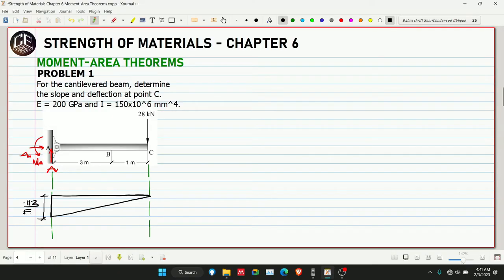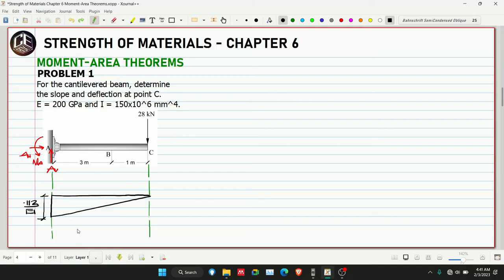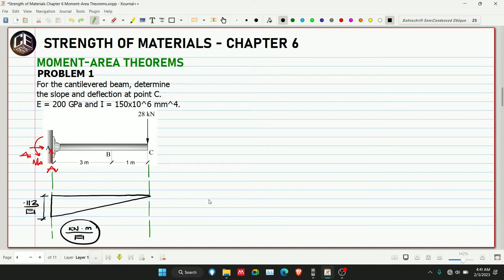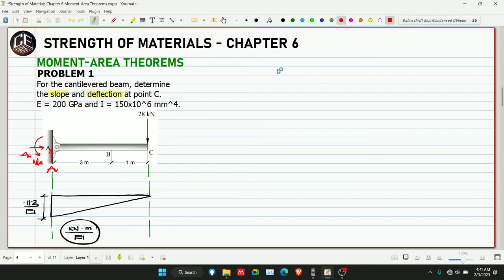So our M/EI diagram has a value of negative 112 kN·m over EI. Note that the unit is kilonewton-meter. This is our M/EI diagram. The problem asks for slope and deflection at point C, so we need to draw the elastic curve of the beam. Since it's a cantilever beam with a downward load, the elastic curve deflects downward.